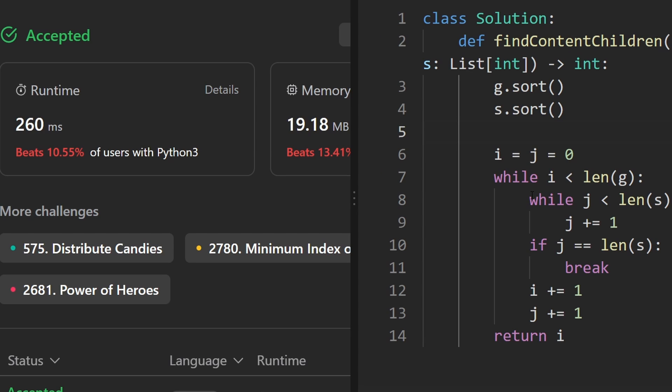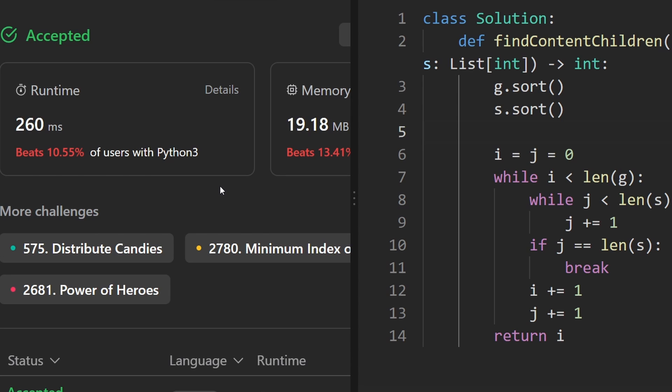Let's run this to make sure that it works. As you can see on the left, yes it does. It's pretty efficient, even though the runtime doesn't indicate that. If you found this helpful, please like and subscribe. If you're preparing for coding interviews, check out neetcode.io. Thanks for watching and I'll see you soon.